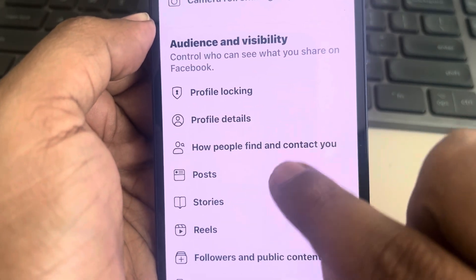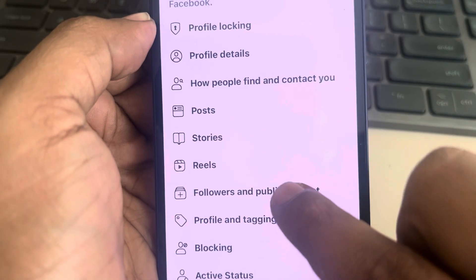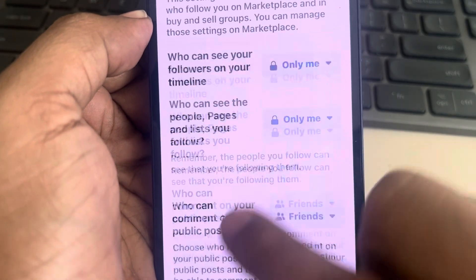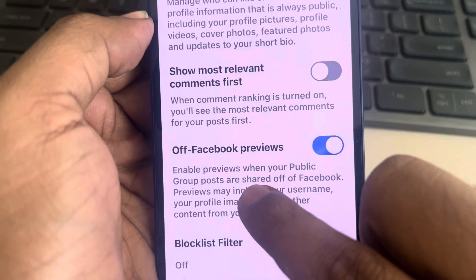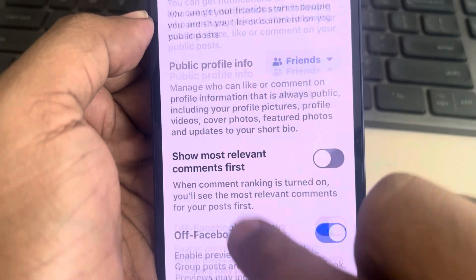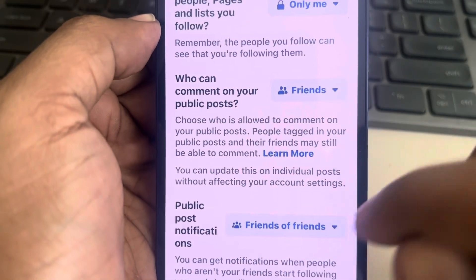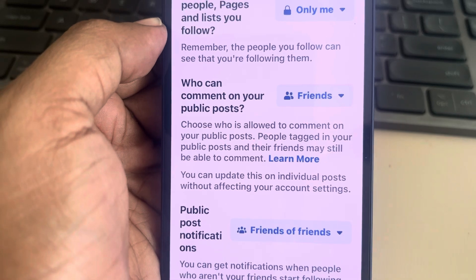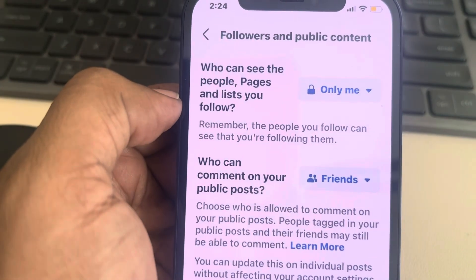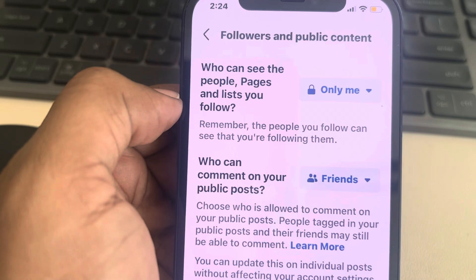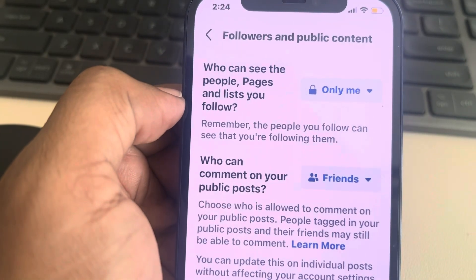Tap on Next and then 'Review another topic.' Go back, scroll down, and find 'How people find and contact you' — we've already done that. Check 'Followers and public content' and any remaining settings. If anything is still set to 'Everyone,' change it to 'Friends' or 'Only me.' Your Facebook profile is now completely private to non-friends and strangers.